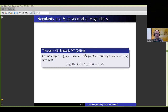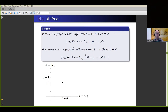Even if we restrict to edge ideals of graphs, for any pair (d, r) there exists a graph G whose regularity is r and whose degree is d. We put a huge restriction on the family of ideals we're looking at — all generators squarefree of degree two — but we still can obtain every possible (r, d) pair. I thought this was quite a surprising result. Let me say a couple things about the proof strategy, because it's the same strategy that shows up in many papers in this area.